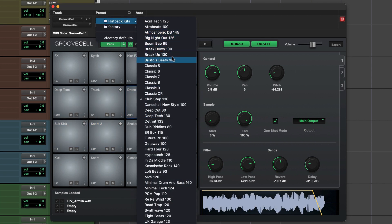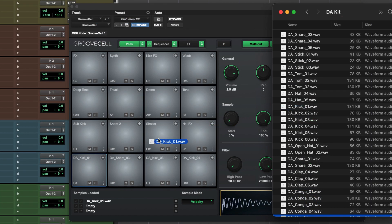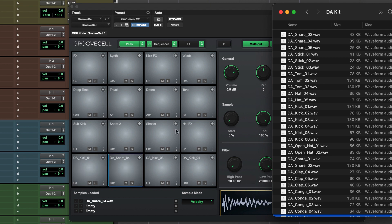Whether choosing from onboard sounds and presets or dragging and dropping your own samples directly onto the pads to create custom kits, GrooveSell is the perfect tool to quickly create powerful drum and percussion grooves.